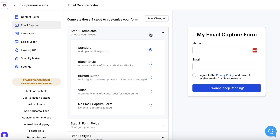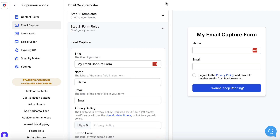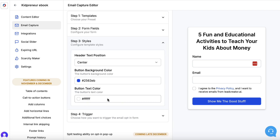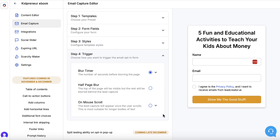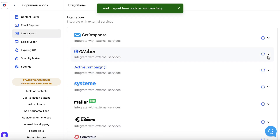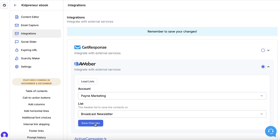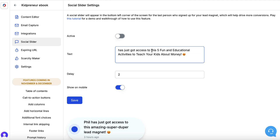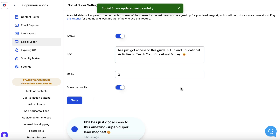For the email capture, I'm going to keep this template, go to form fields, and grab the title from NotebookLM to paste it in. I'll set the button text to 'Show me the good stuff,' then go to styles and change the color to an orange trigger. I'll set it to a three-second delay, then hit save changes. I'll integrate it with my Aweber — choose a list and save changes. I'll also switch on the social slider, so when anyone opts in, others will see a little pop-up notification to help drive conversions.